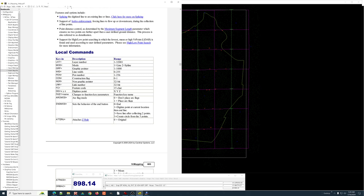All of those things, one of the ways to set them is setting them in real time. If I'm digitizing a line and I type LAY equals and a number, it will set the layer to that number. That's how key-ins work. But also, before I even start the line, before I digitize anything, I can go ahead and condition things.